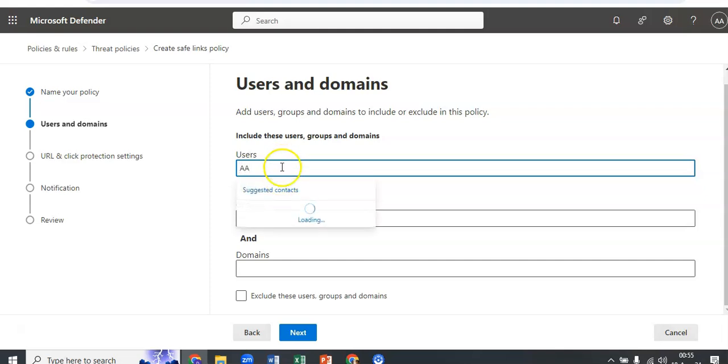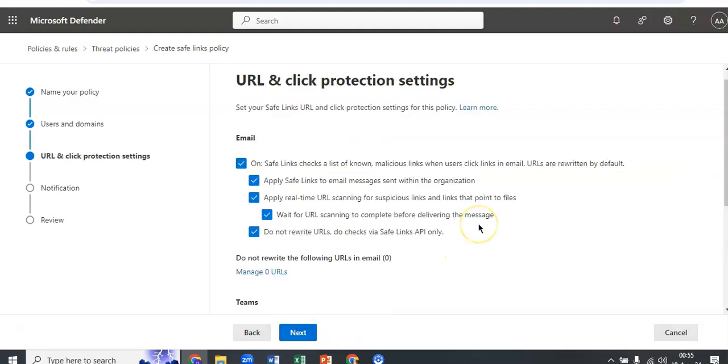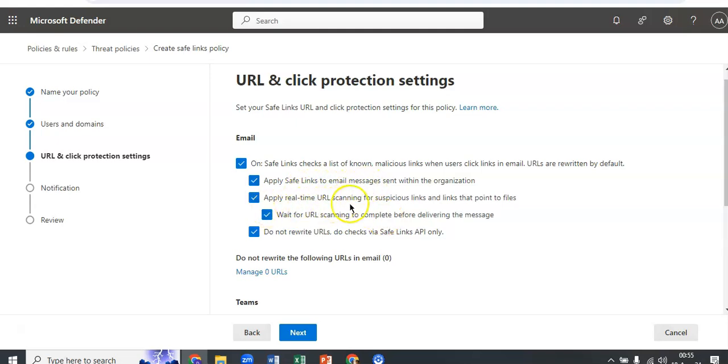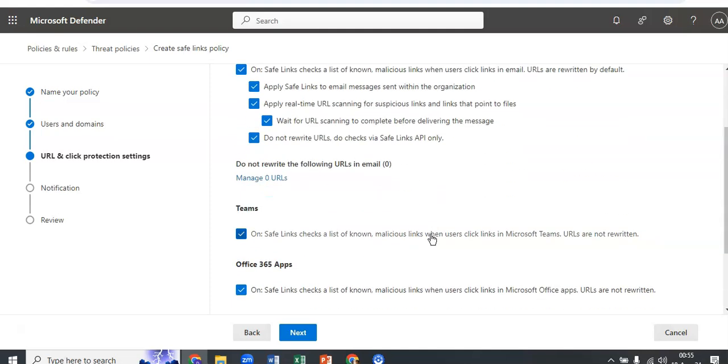URL and click protection settings. On the URL and click protection settings page, configure the following settings in the email section: safe links checks a list of known malicious links when users click links in email, URLs are rewritten by default, apply safe links to email messages, apply real-time URL scanning for suspicious links and links that point to files, wait for URL scanning to complete before delivering the message, do not rewrite URLs for checks via safe links API only.